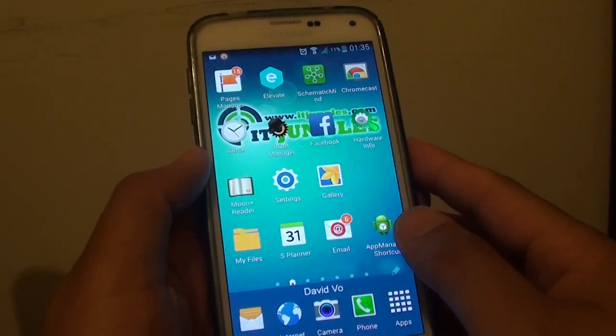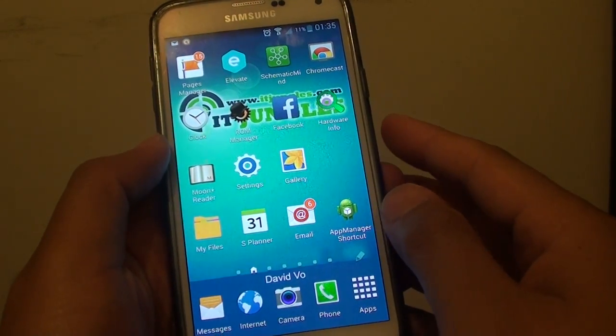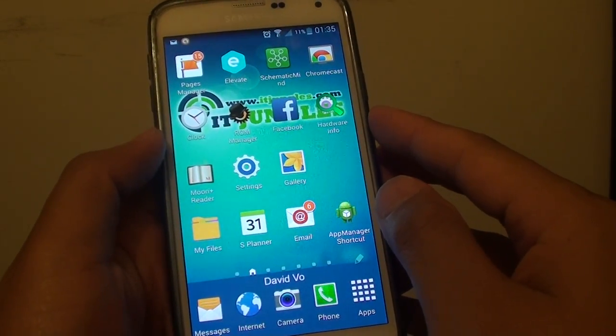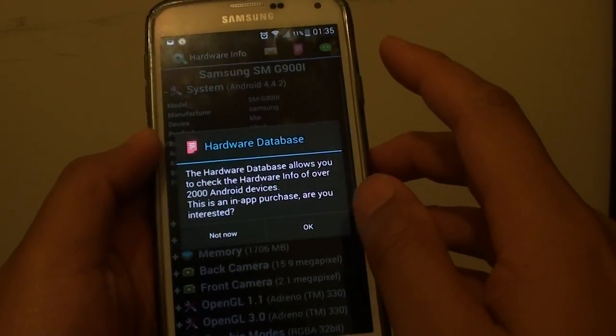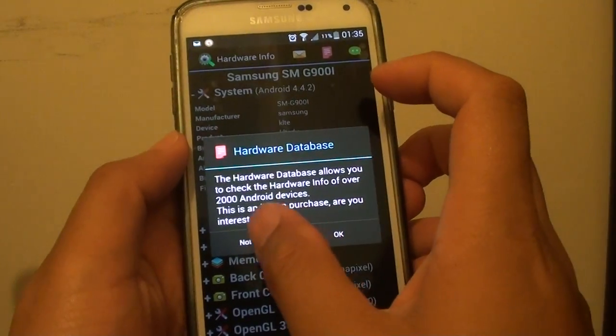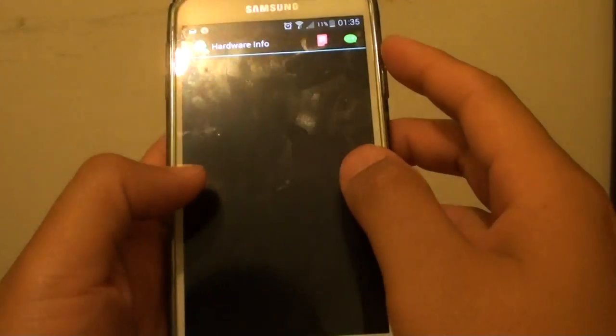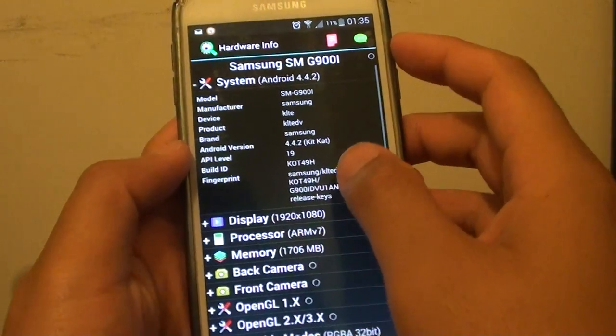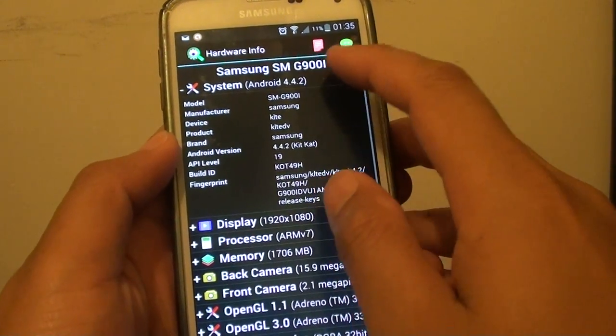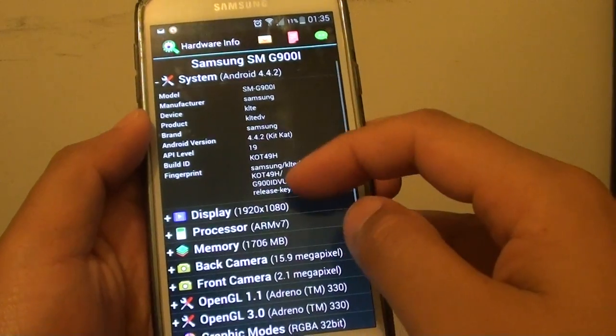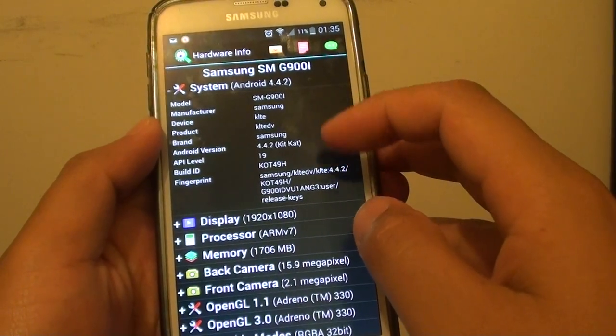In order for you to find out more about the phone, you can go to Play Store and download an app called Hardware Info. With this app, you can look at what kind of hardware you got on your phone and what kind of Android system you are running.